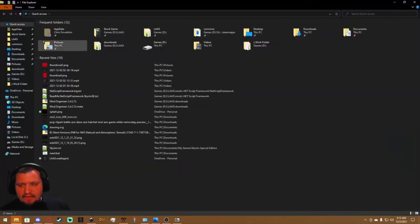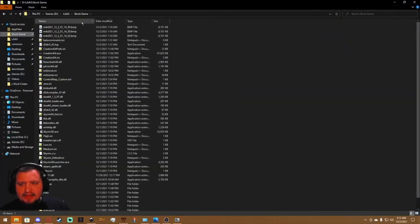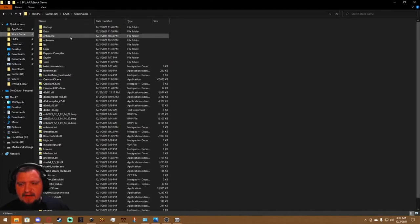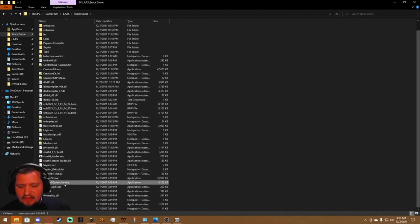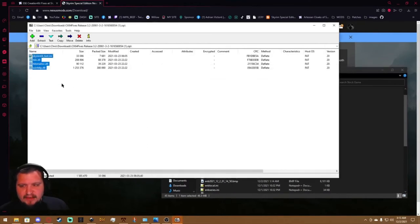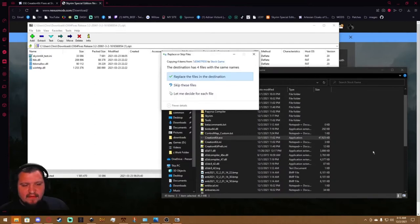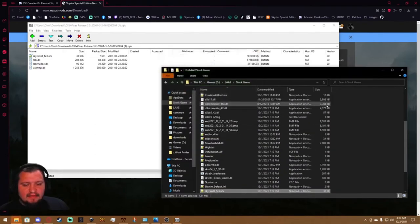Head to where your game folder is. Mine is in a special location so this is going to look a little different, but you can see here this is where Skyrim is installed and this is also where the Creation Kit is installed thanks to Bethesda Launcher. You'll grab all these and you'll move them over. Now I've already got this done so I'm not going to worry about it.